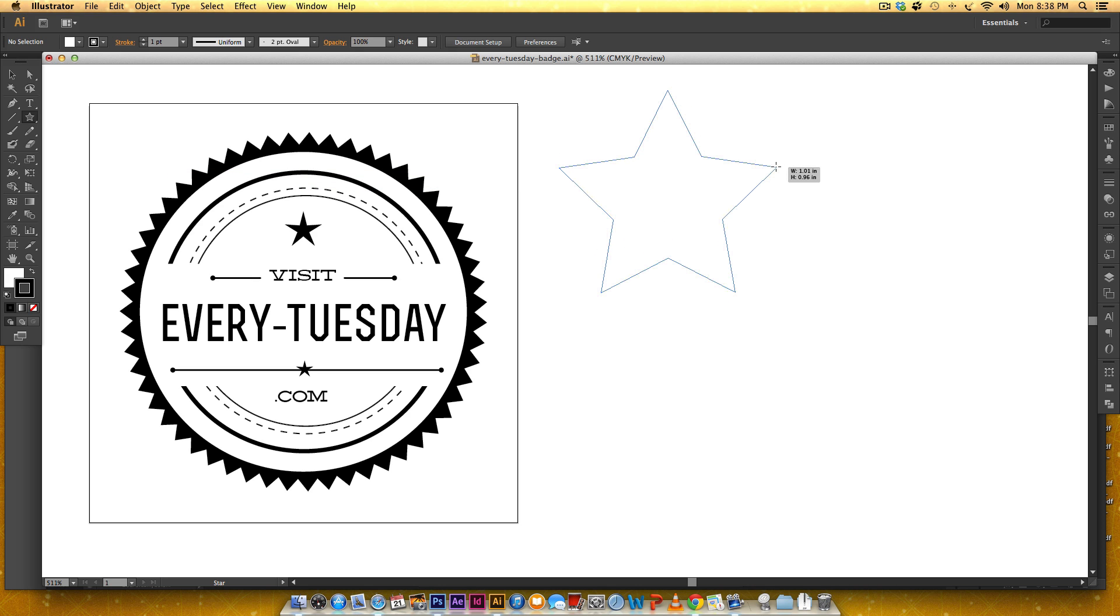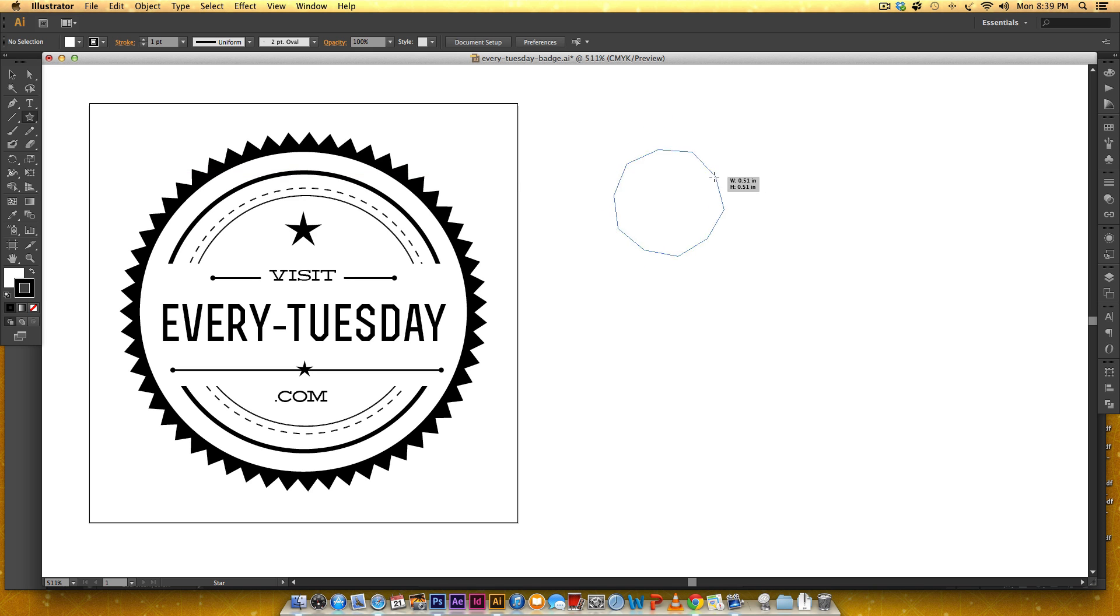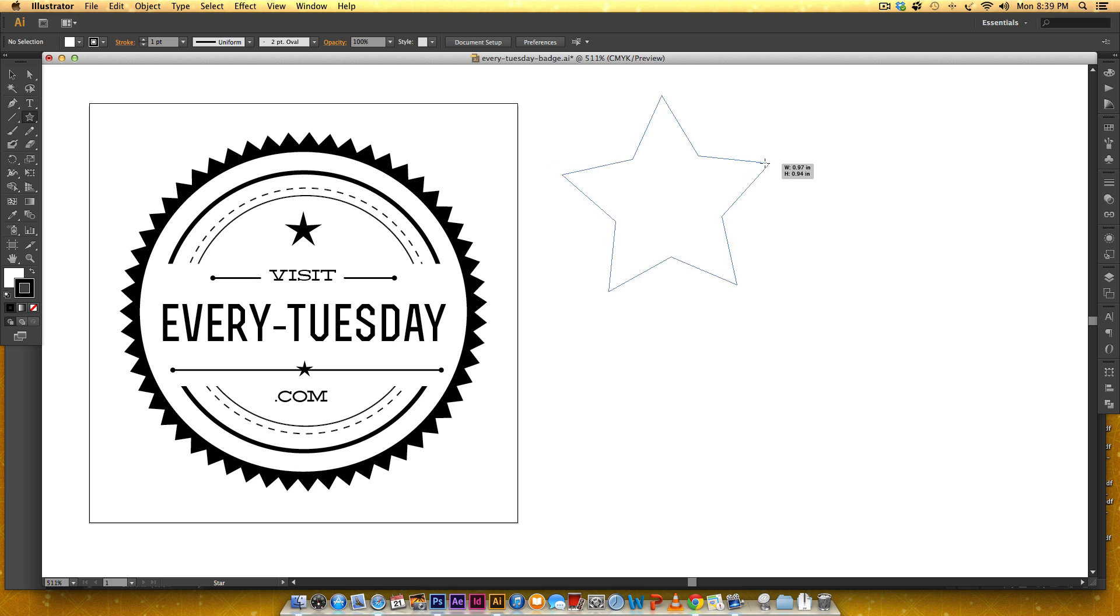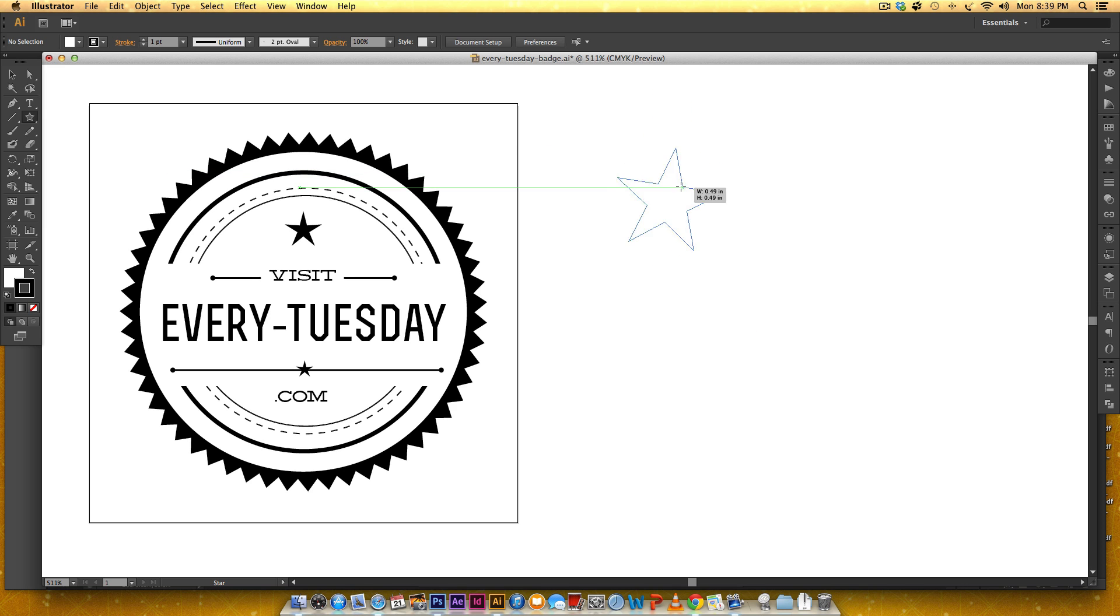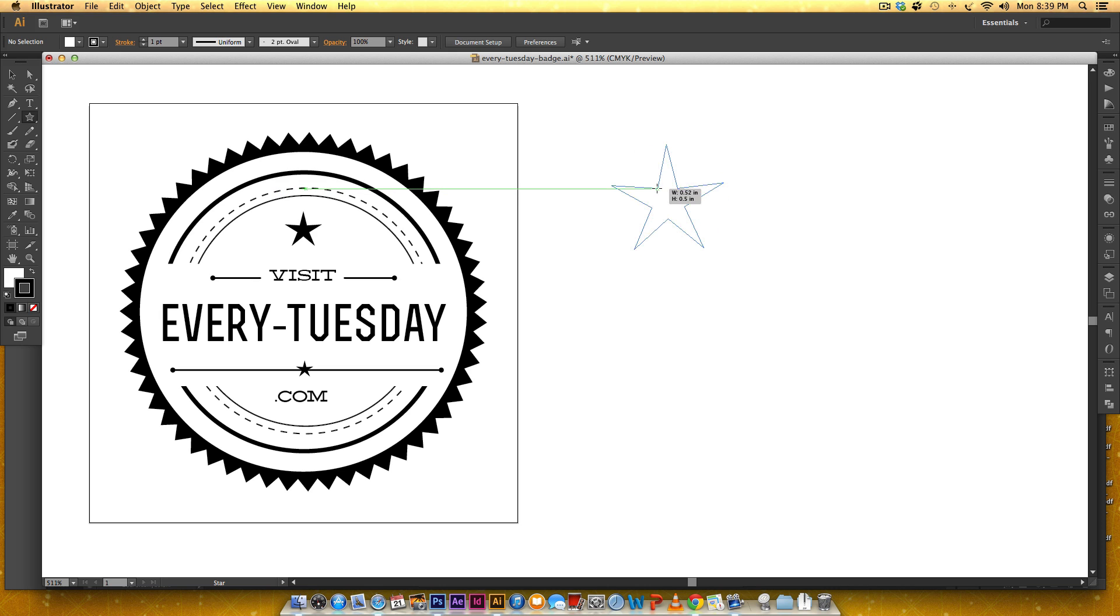So I'm on a Mac and I would hold command. You can hold control if you're on a PC and you can see I'm just holding command on my keyboard and as I pull out and pull in it changes the shape of the star.